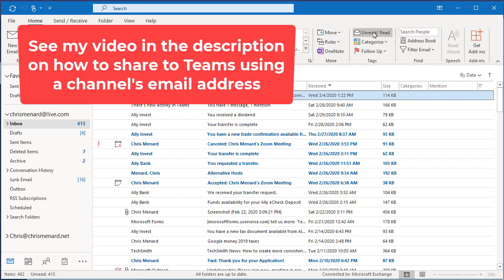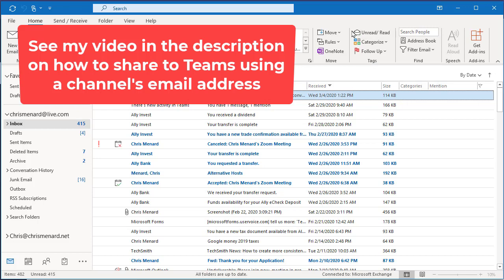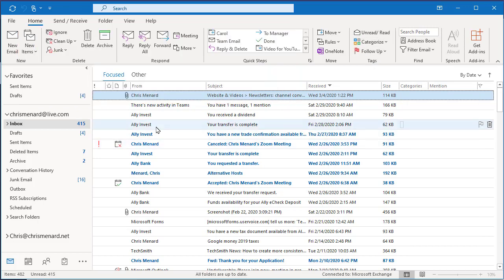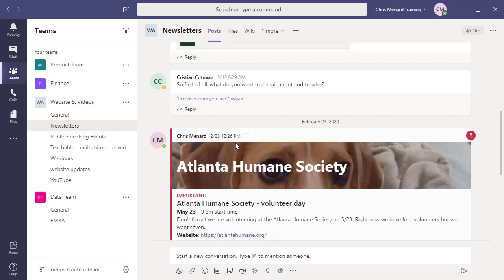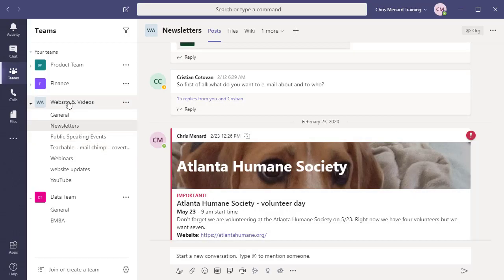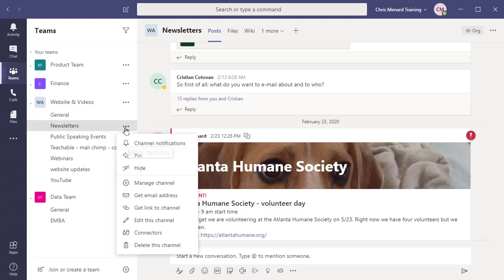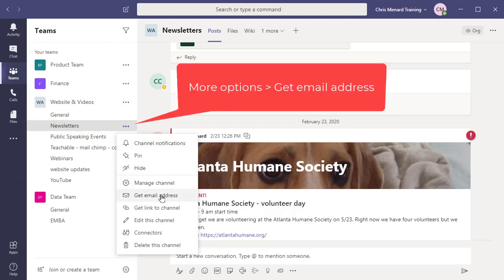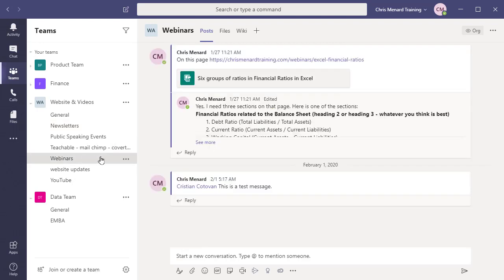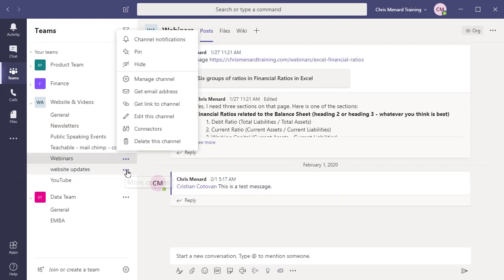And just so you know, you can actually right now send something to a channel. I've already made a video on this. Every channel back in Teams—every channel, if you go to more options—has an email address. So Newsletters has an email address, Webinars will have an email address. So you can get that email address and currently email from Outlook to the team, but with that new feature that's going to come out, it's just going to be a whole lot easier.